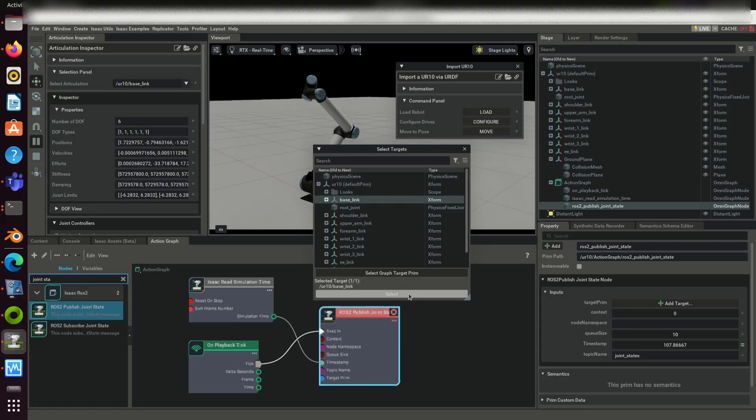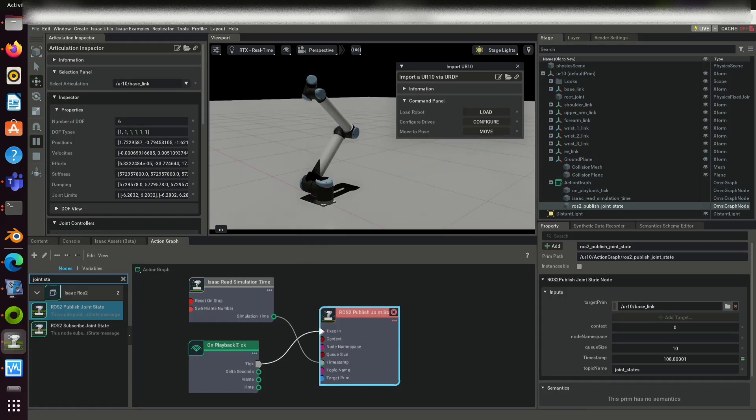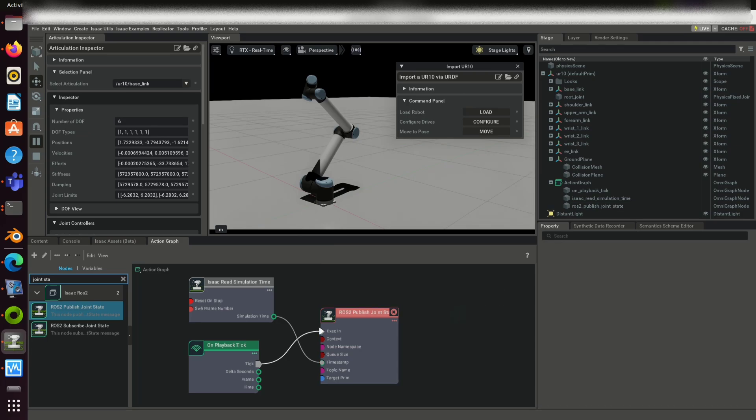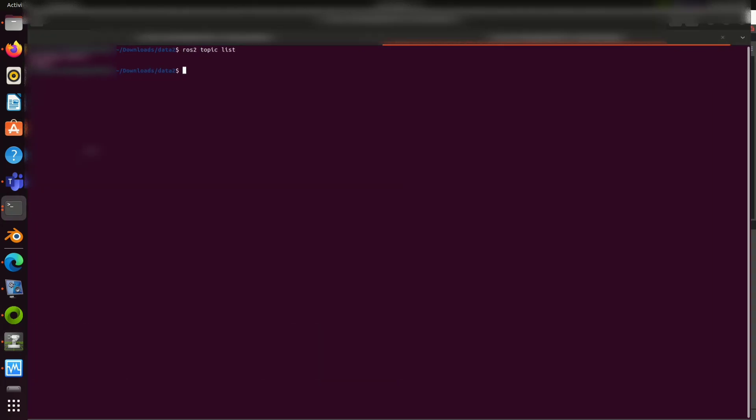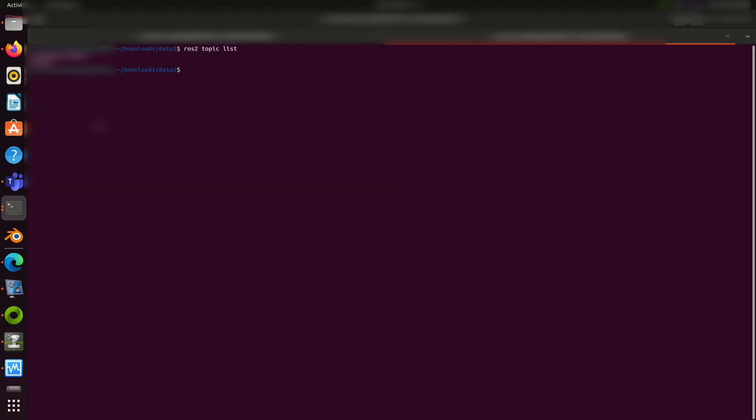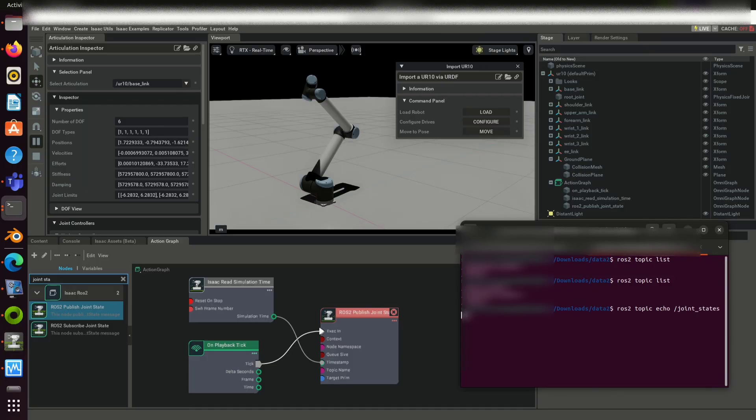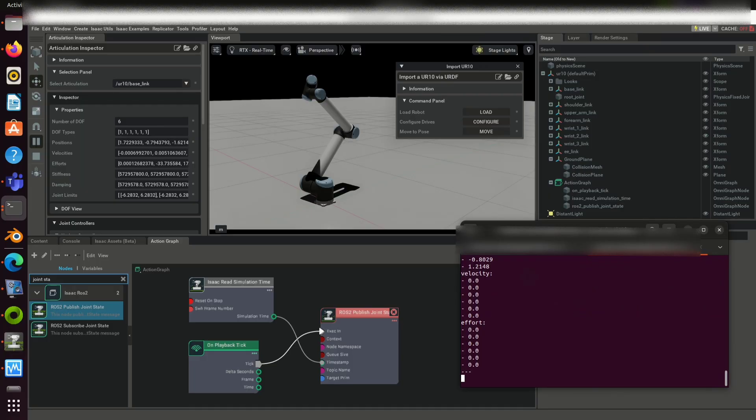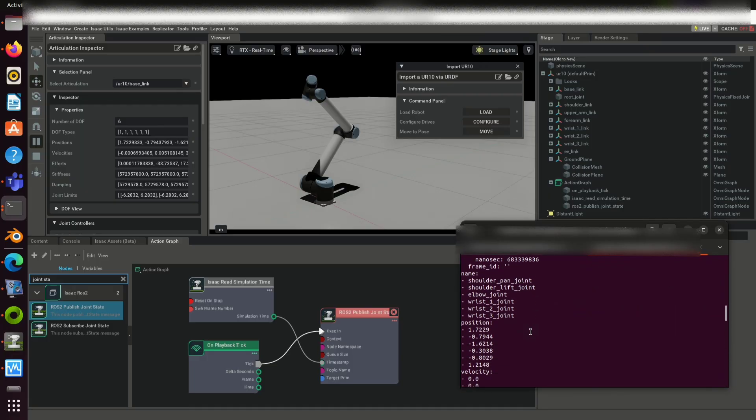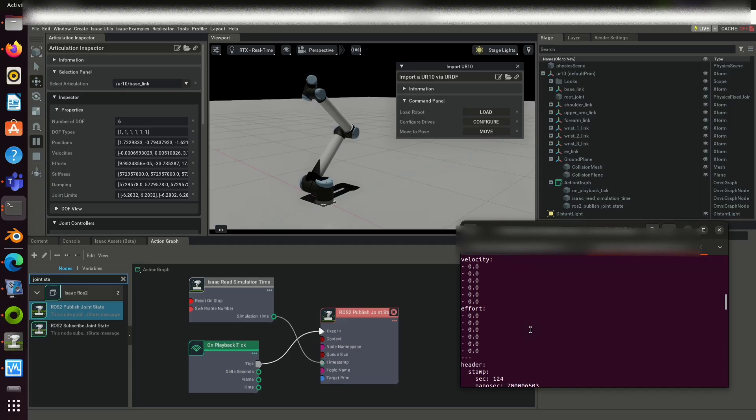If the error is still there, you can disconnect and reconnect the connection to ROS2 publish joint state. Click on play button again and type ROS2 topic list. You can see that joint states is displayed in the topic list. You can use this command to echo joint states. Now it is publishing the current joint states of the virtual robot.